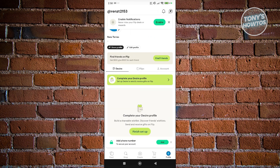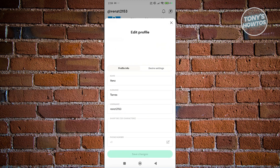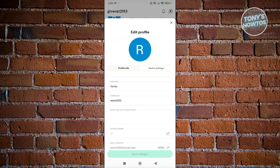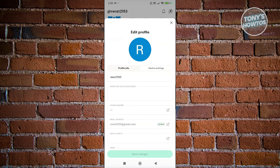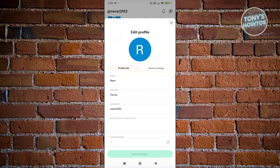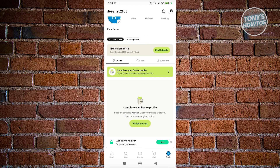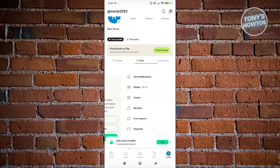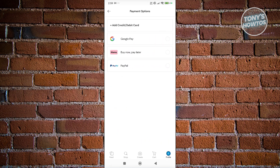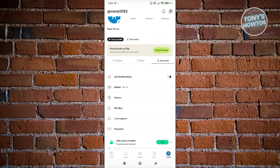If you click on Profile at the bottom right, this allows you to view and edit your profile. Click the pencil icon at the top left to update your profile — you can click Edit Profile to change your name, surname, username, and other details. You can also see your flips, account details, payment options, wallet, orders, likes, and more.